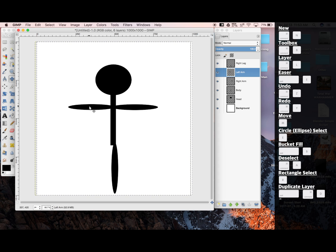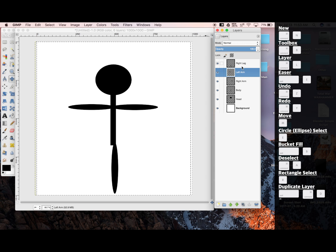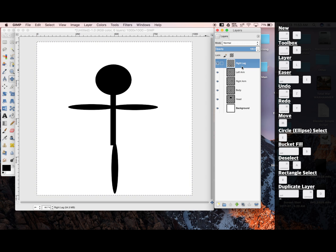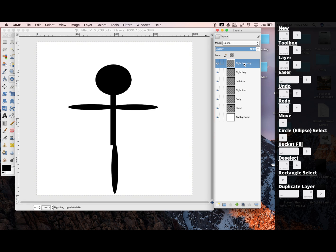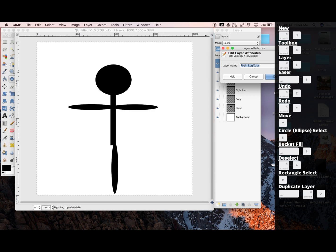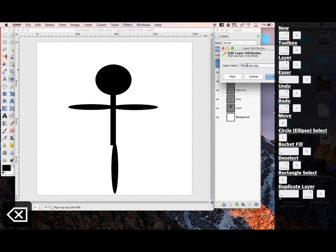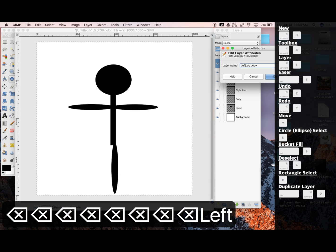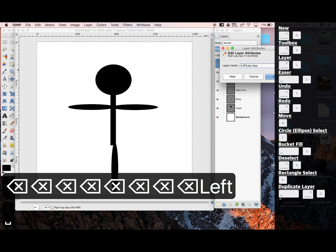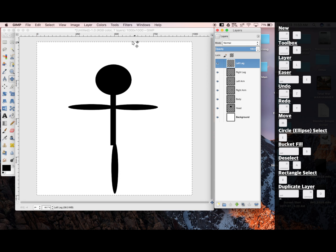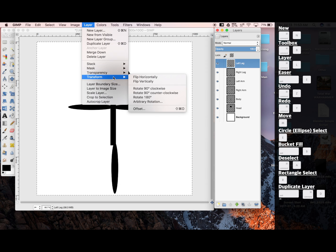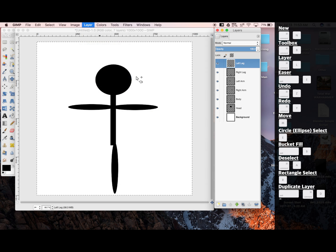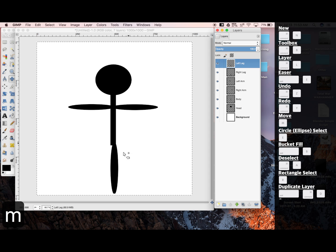Now we're going to do the same thing for the left leg. I'm going to click on my right leg, Shift-Command-D to duplicate. Control-Click, Edit Attributes, I'm going to name this Left Leg. Now Layer, Transform, Flip Horizontally. M to move.